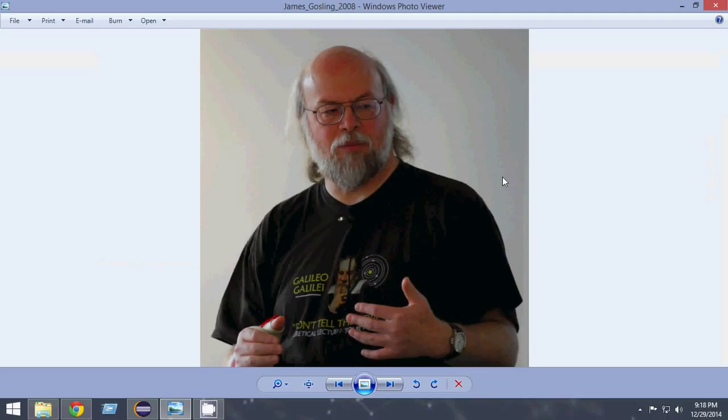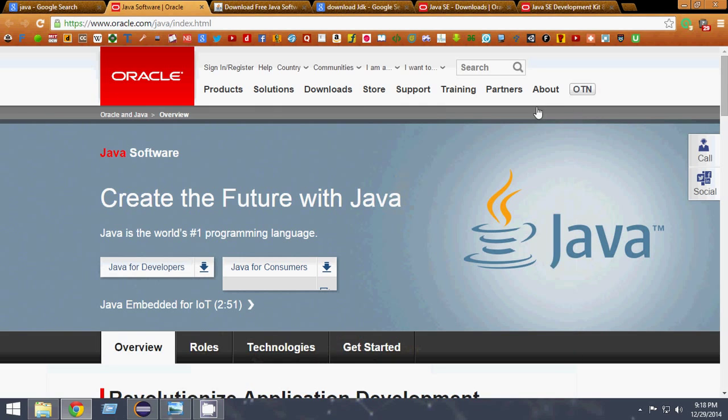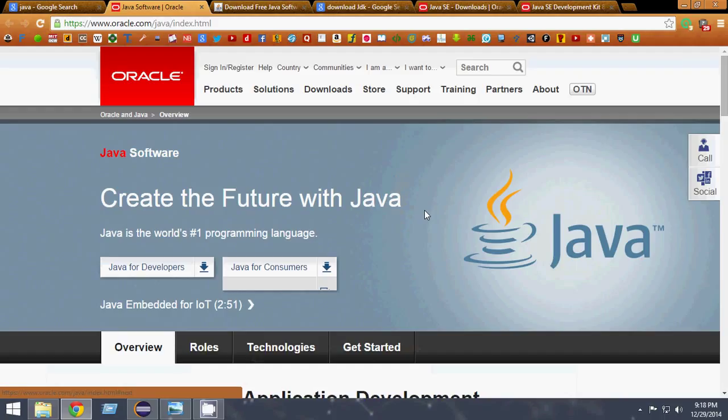Let's quickly look at some features of Java. First of all, the most important feature is that Java is cross-platform. Whether you're on Windows, Mac, or Linux, you can use Java.